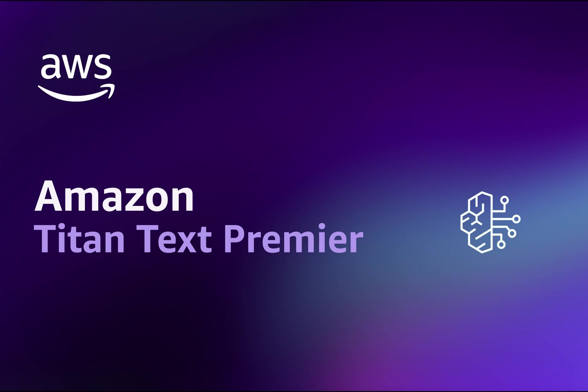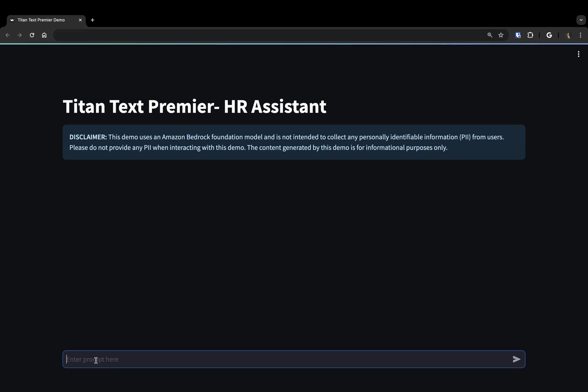In this demo, we'll show you how Amazon Titan Text Premier can be easily integrated with agents and knowledge bases for Amazon Bedrock to power an internal HR Assistant application.